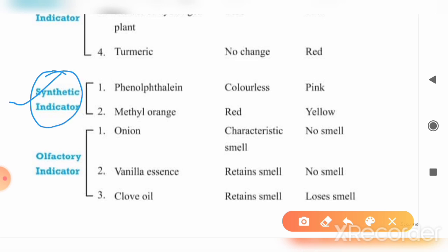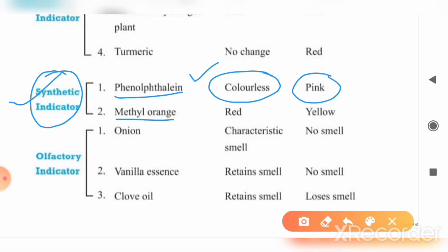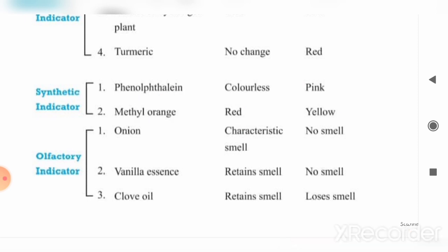We talked about two dyes: phenolphthalein and methyl orange. Phenolphthalein is colorless in acidic solution, and it changes to pink color in basic solution. If we add methyl orange to an acidic solution, it changes to red color; and if we add it to a basic solution, it turns yellow.